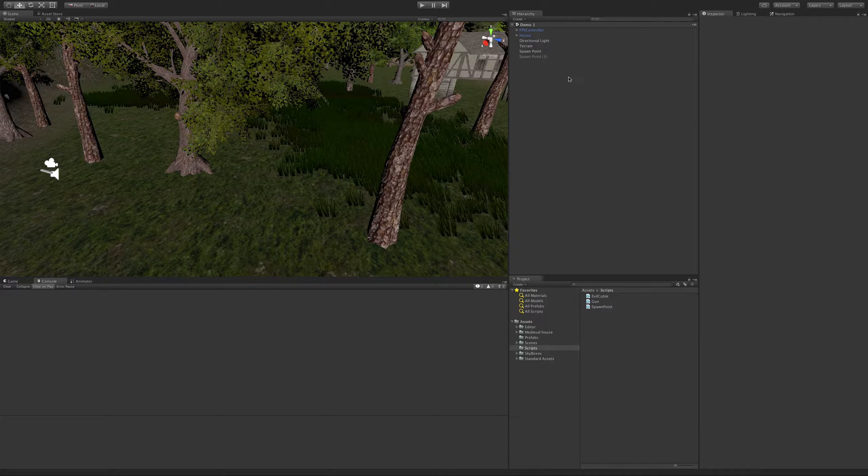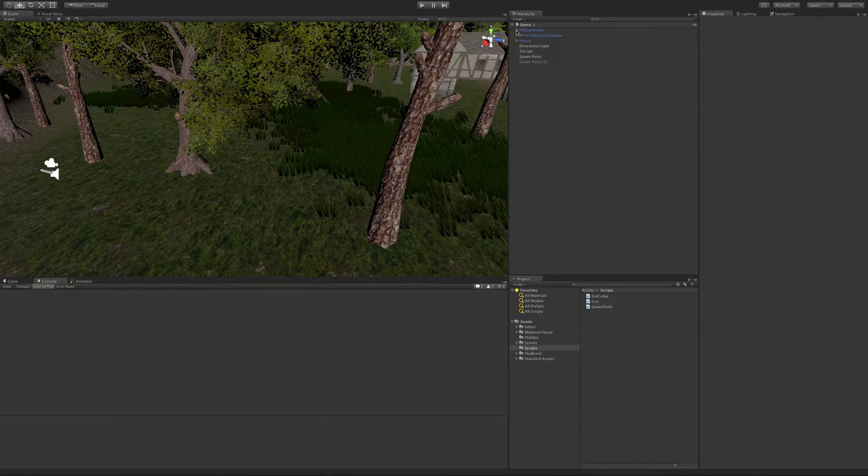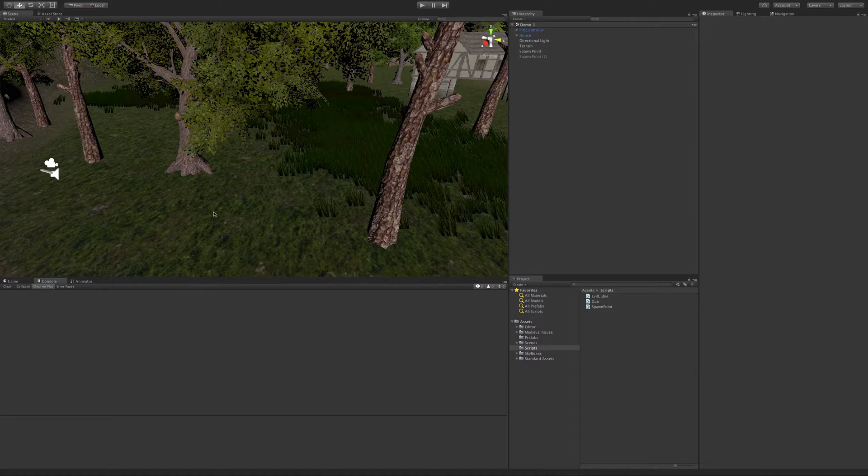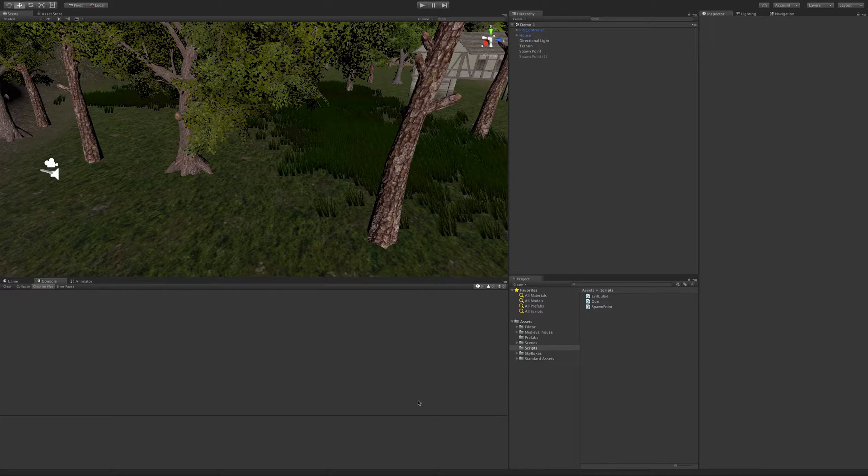Alright, so in our last lesson we went ahead and created the gun for our little FPS controller. This time around we're going to start working on that projectile.